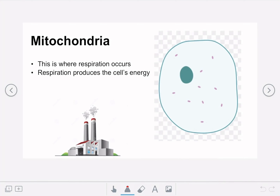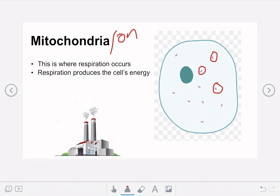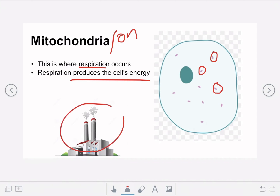The next part of the cell is the mitochondria, or mitochondrion if we're talking about just one. On the diagram these are the little purple-pink circles you can see being circled. The function of the mitochondria is that this is where respiration occurs — the process through which the cell produces its energy. In turn the cell produces energy for the whole organism, so we can think of these as the powerhouse of the cell.